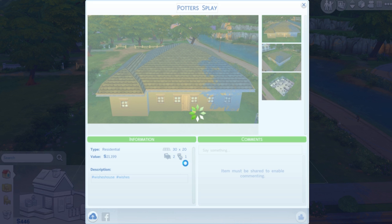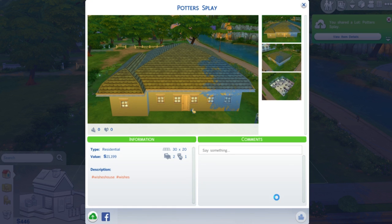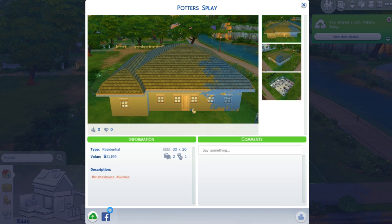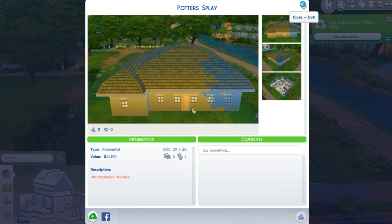You've also got the option to save to the library as well. And once it's up in the gallery, it saves to your library automatically. So easy as that, guys. I hope this is helpful and happy simming, everyone.